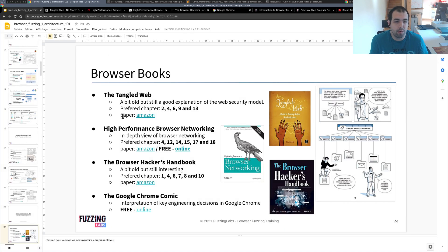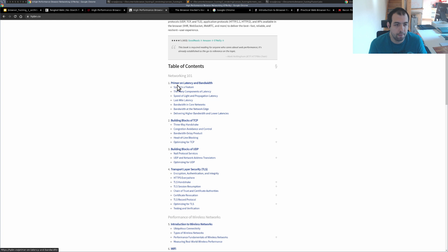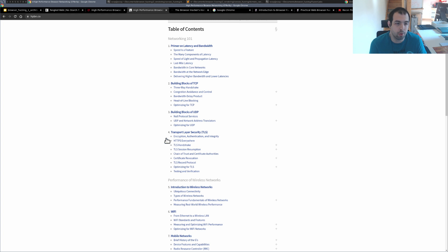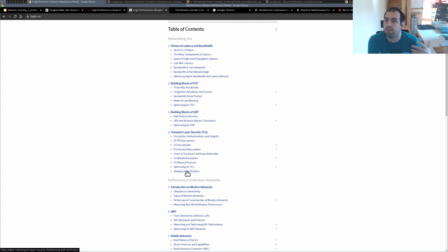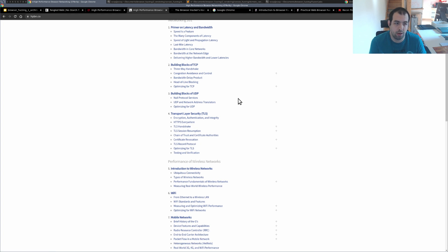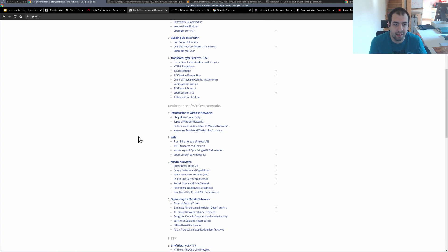So there is really a bunch of chapters I really like, but especially the end of the book. So let me show you quickly. Chapter 4 regarding TLS is really interesting. I think it's really important if you are dealing with browser and even for your knowledge to understand how it works exactly.